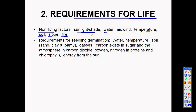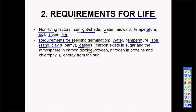Requirements for seedling germination: when you plant a seed into the soil, that seed needs water, it needs temperature, it needs soil to grow in, it needs different kinds of gases such as carbon dioxide, oxygen, and nitrogen, and it also needs energy from the sun to be able to grow into a big plant.